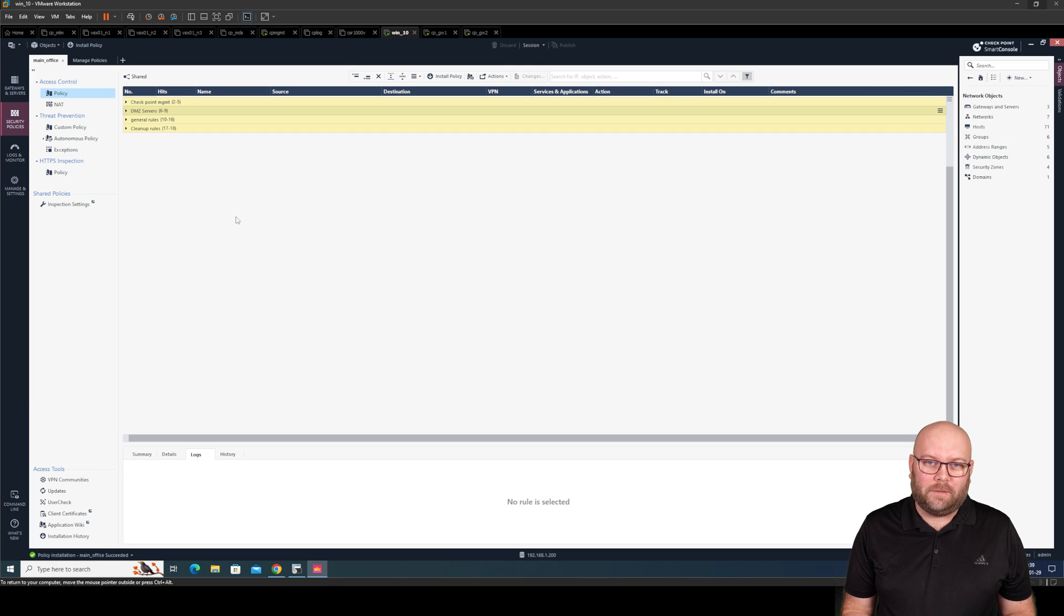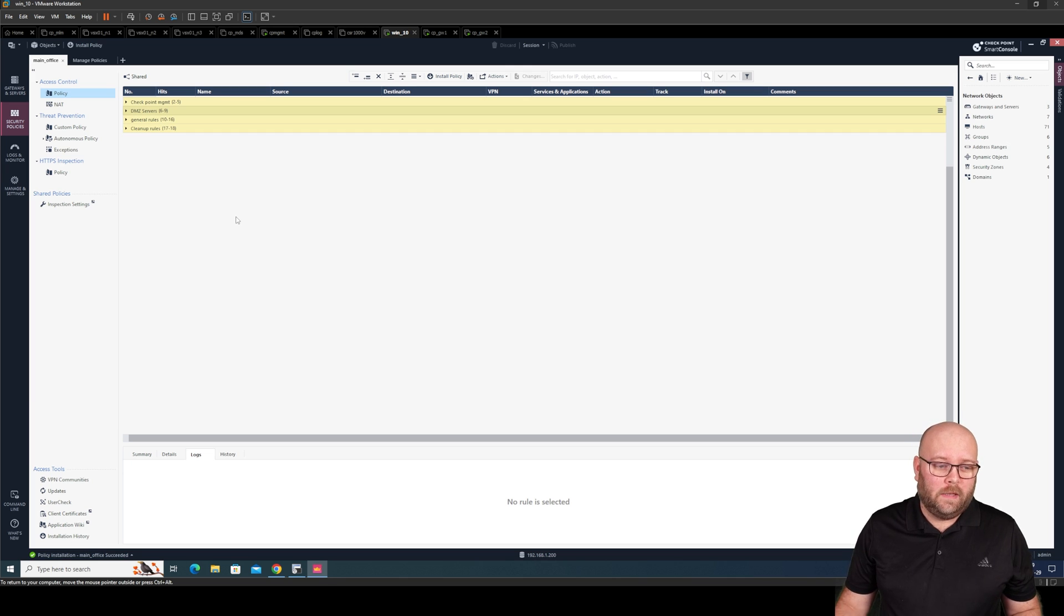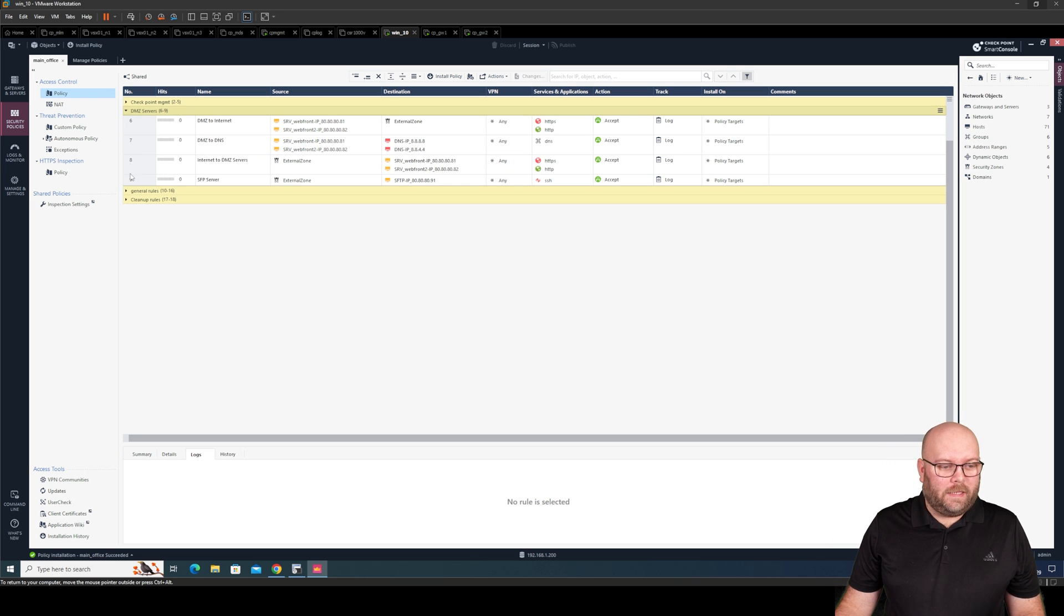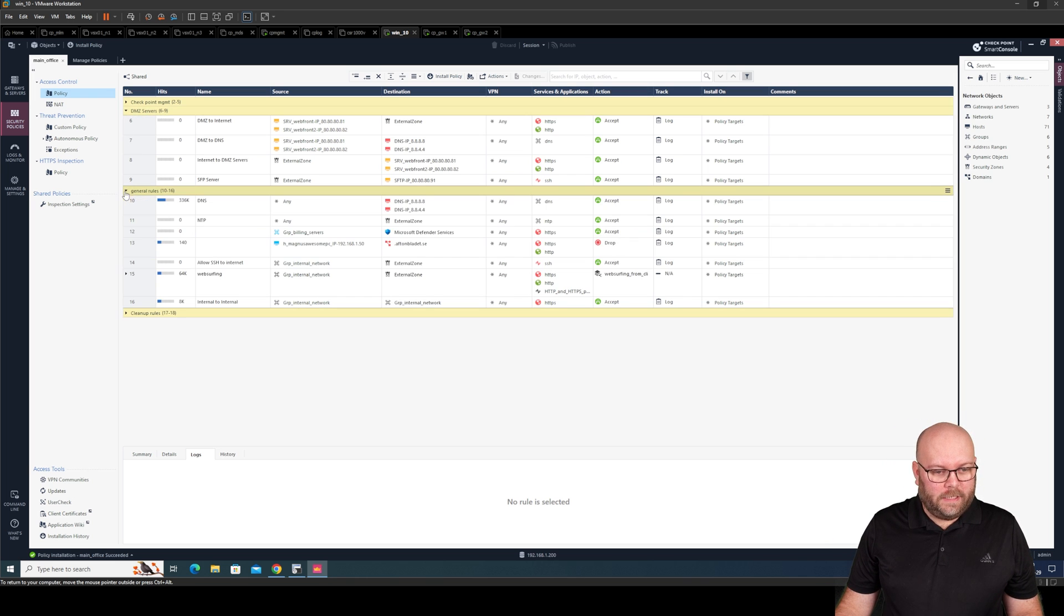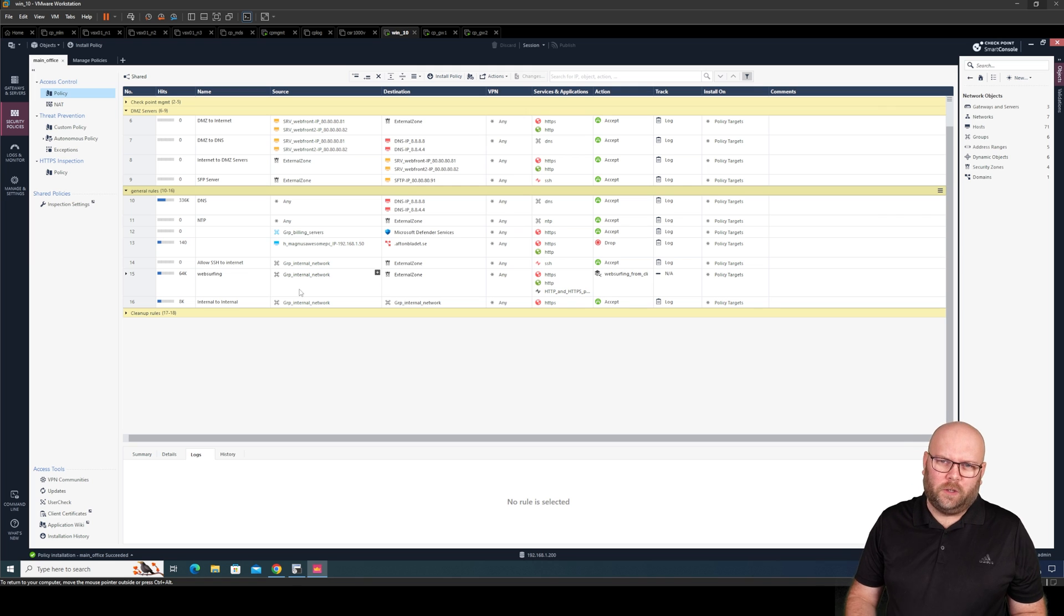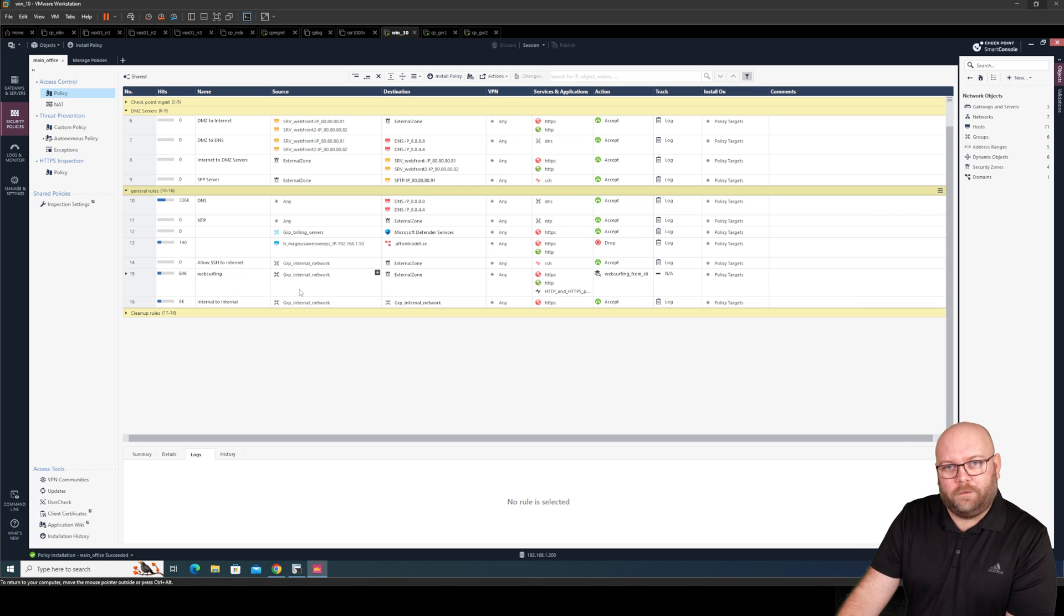Hi and welcome to my channel, my name is Magnus and today we're going to do some object modification. I've added a few new rules just to make this easier and I also added a bunch of new hosts, or not a lot but a few.